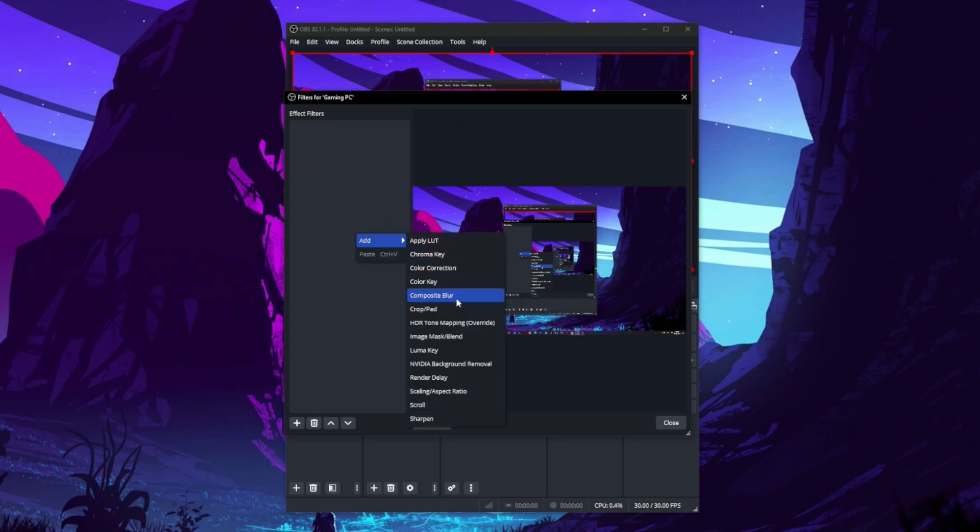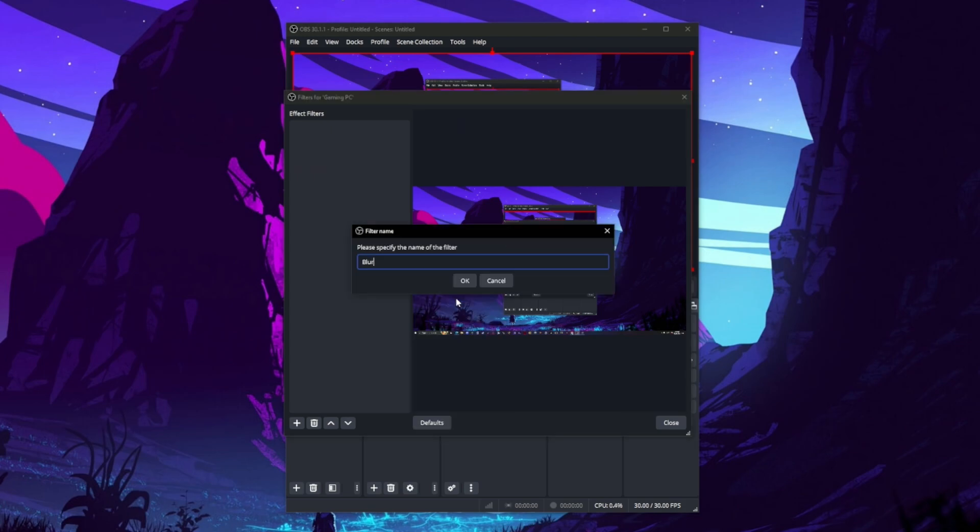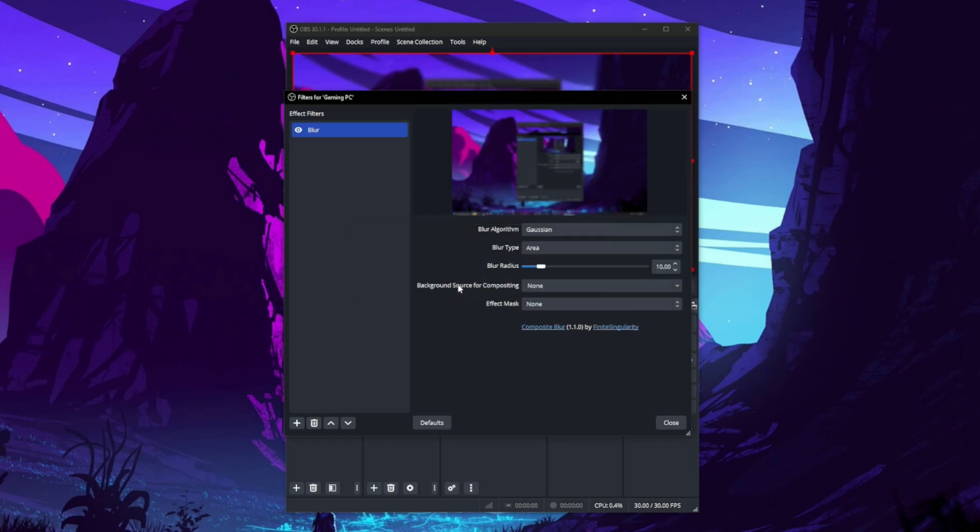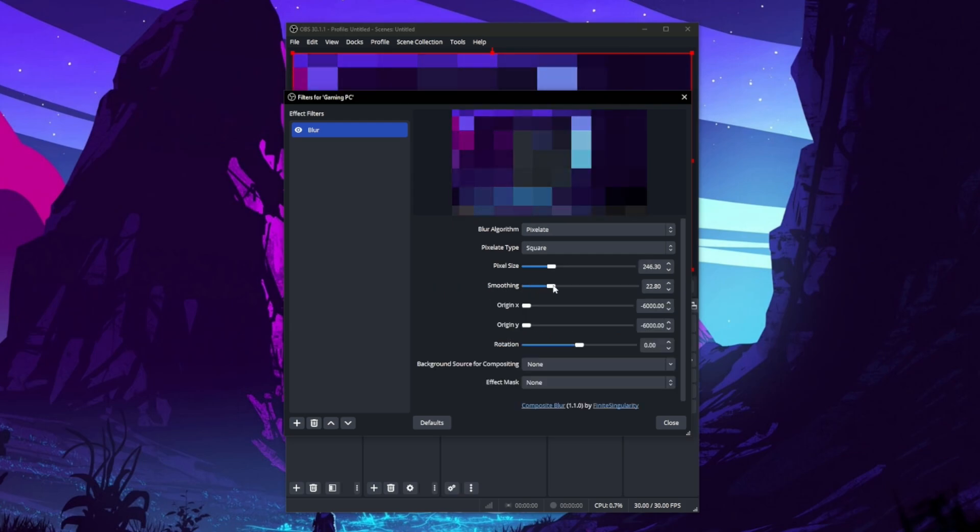Right-click and select the Composite Blur. For simplicity, let's call this filter 'blur' and then tap OK. Now you can mess with the blur algorithm that you prefer and fiddle with the settings until you're happy.